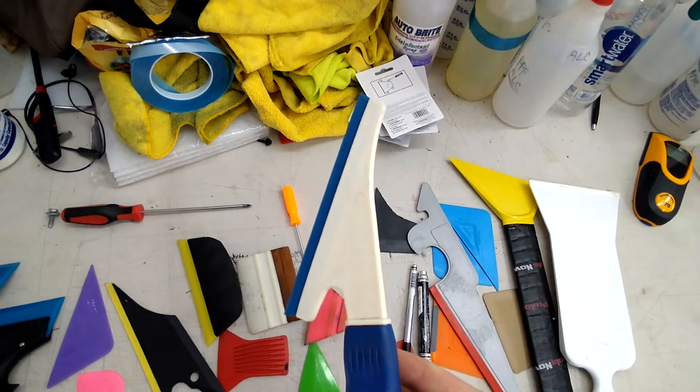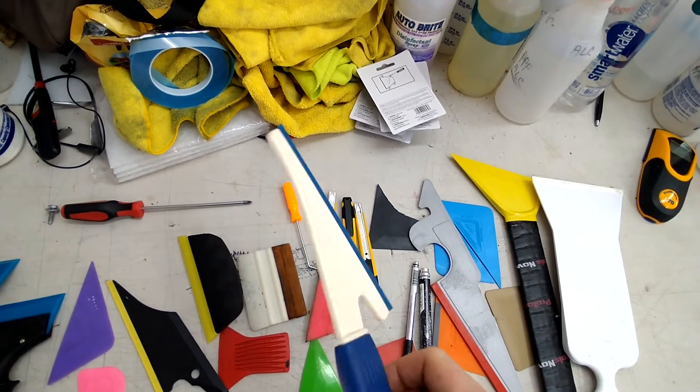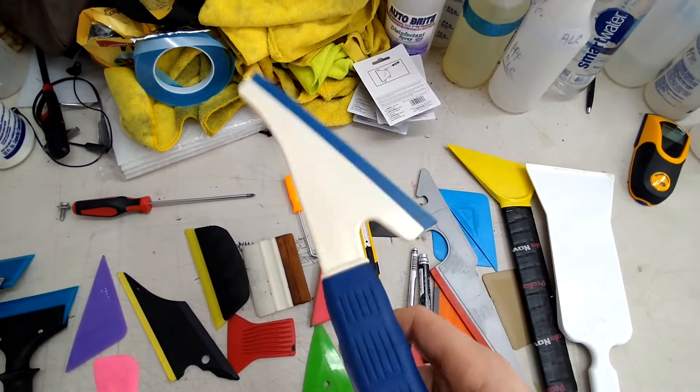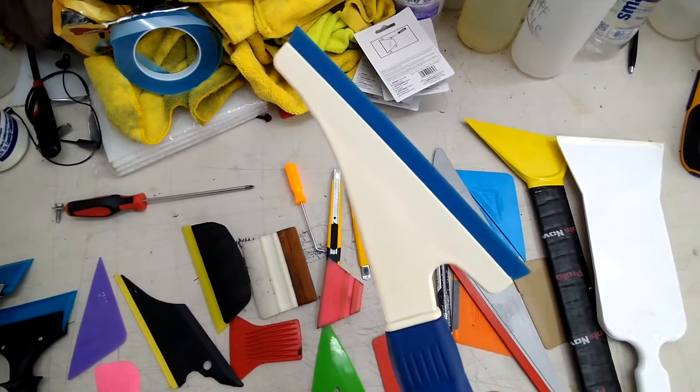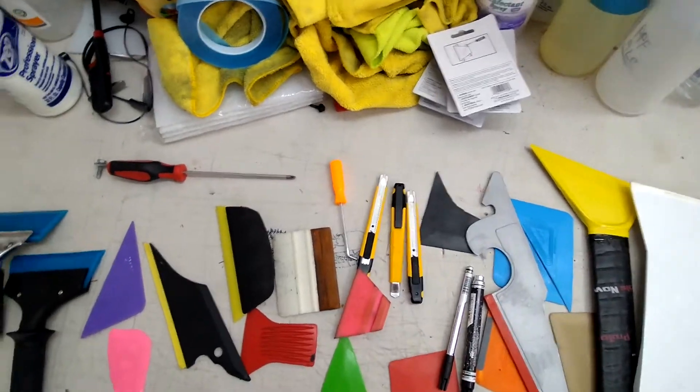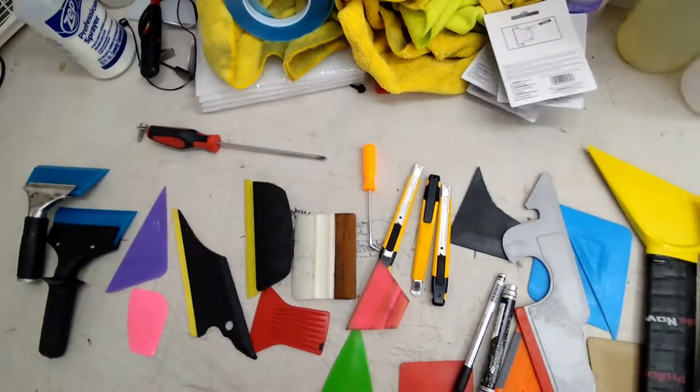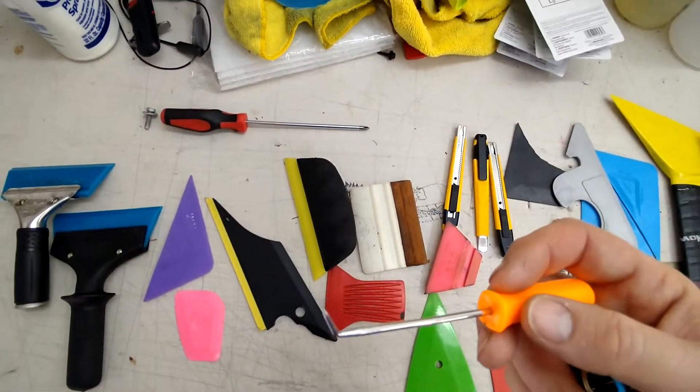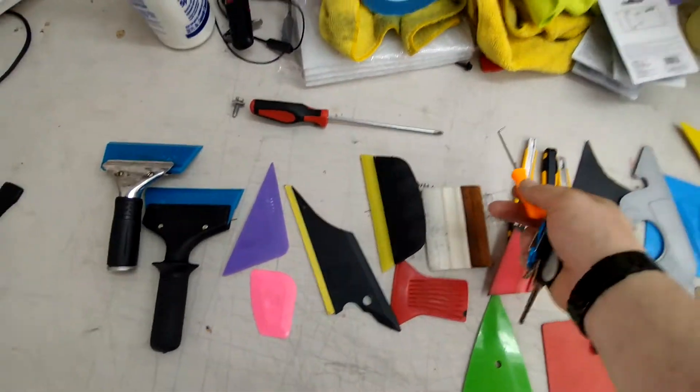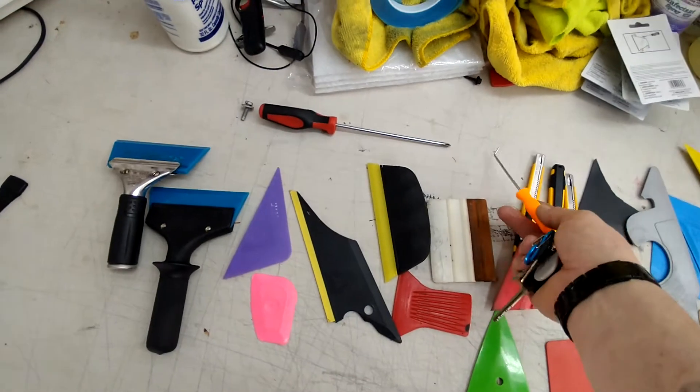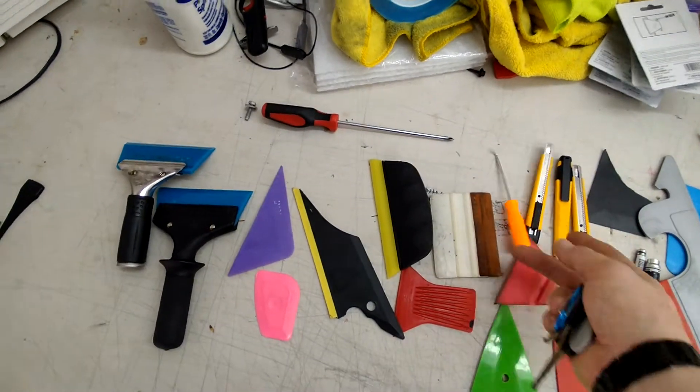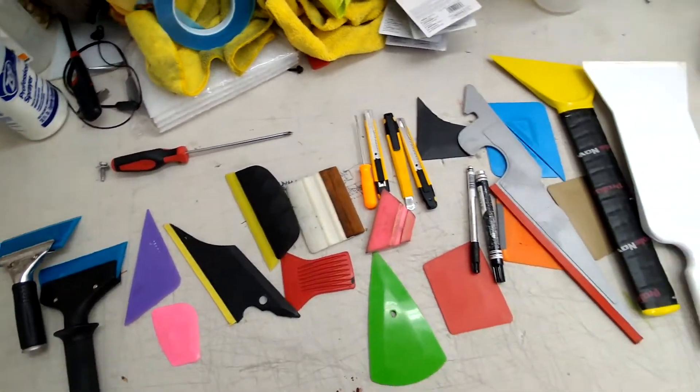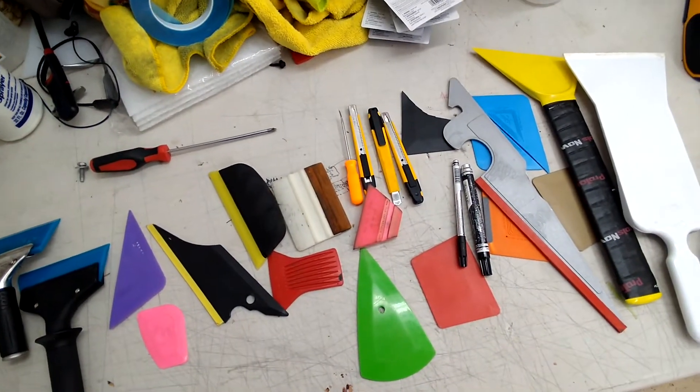And of course a pick tool - you always need a pick tool. Pry tools also for door panels. So yeah, that's about it.